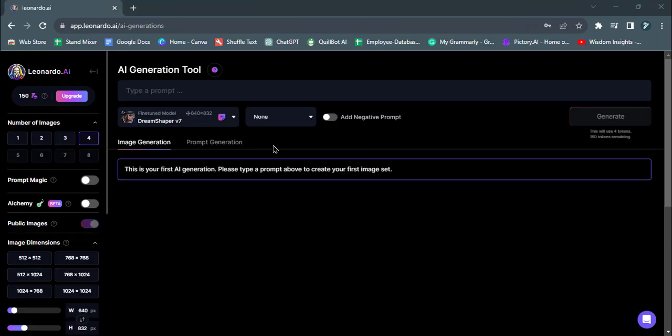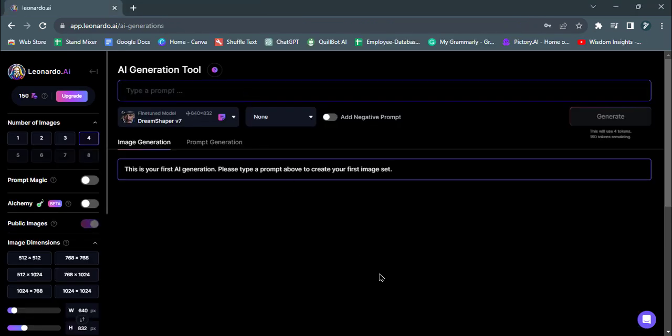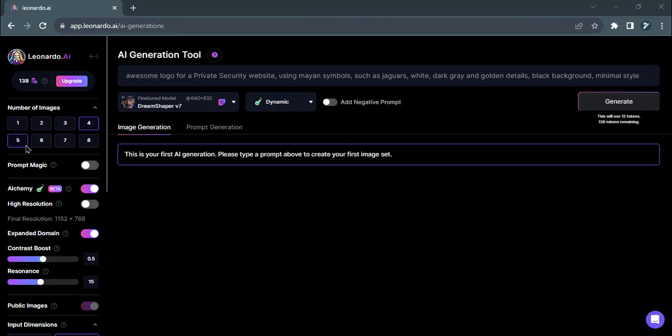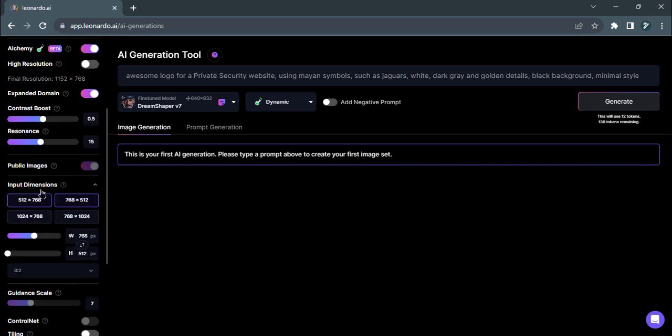Click on it to access this powerful feature where the magic of artificial intelligence comes to life. Now, you have the option to set the image dimensions.